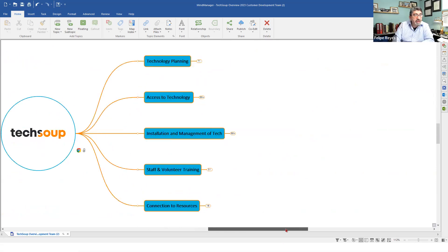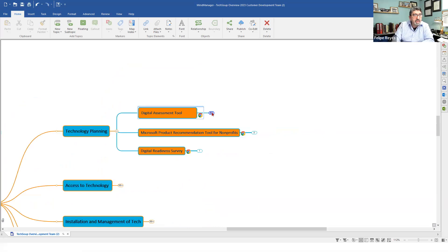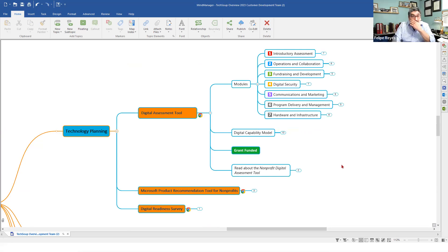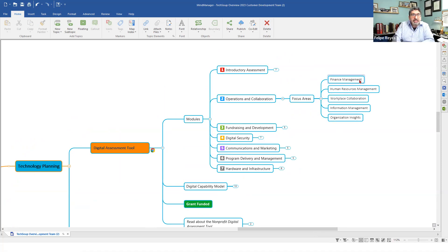On the right side of the bubble map, this is the nitty-gritty of what we do. We have different verticals: technology planning, access to technology, installation and management of tech, and staff and volunteer training and connection to resources. Starting with technology planning — this is where the digital assessment tool resides. The digital assessment tool assesses your competency and capability across seven different areas. There's an introductory assessment and then six different key focus areas: operations and collaboration, fundraising and development, and digital security. You go through each of these assessments, which look deeper into specific focus areas like finance management, human resource management, workplace collaboration, information management, and organization insights. You then get a report on the state of digital resiliency within your organization.